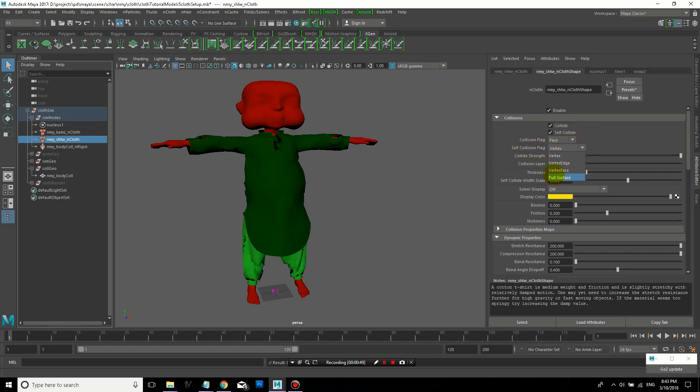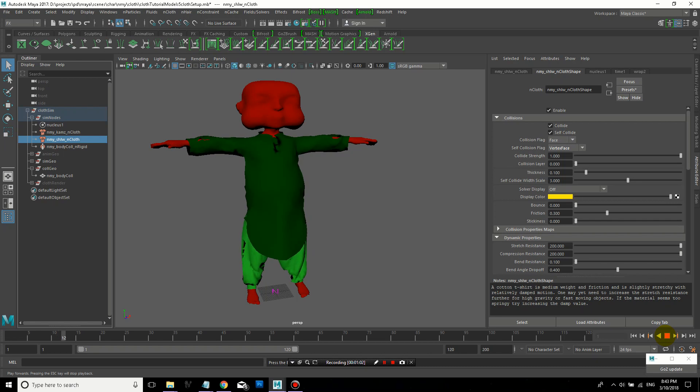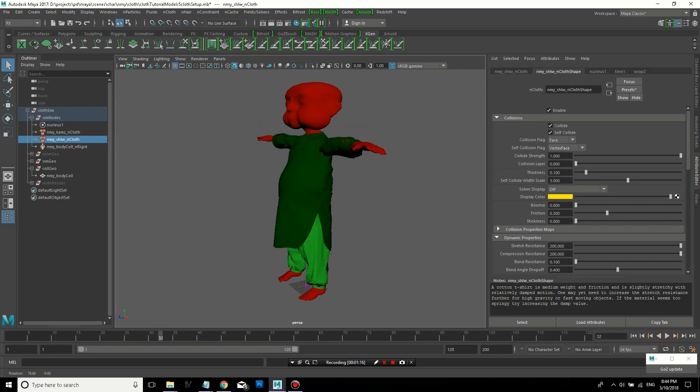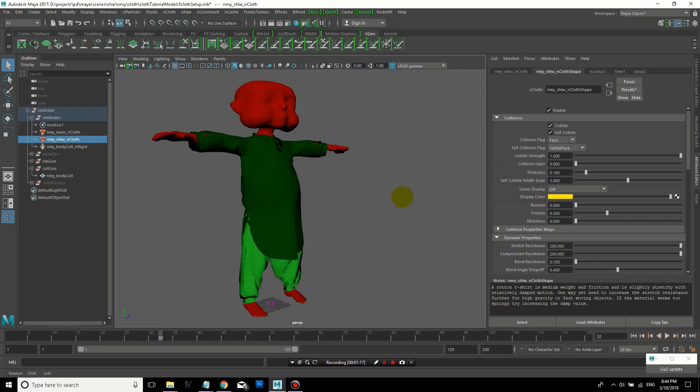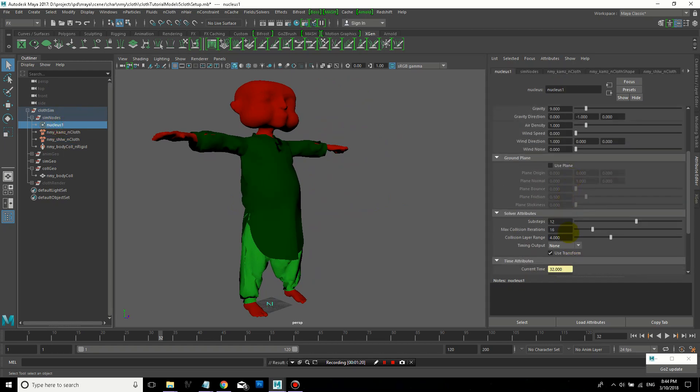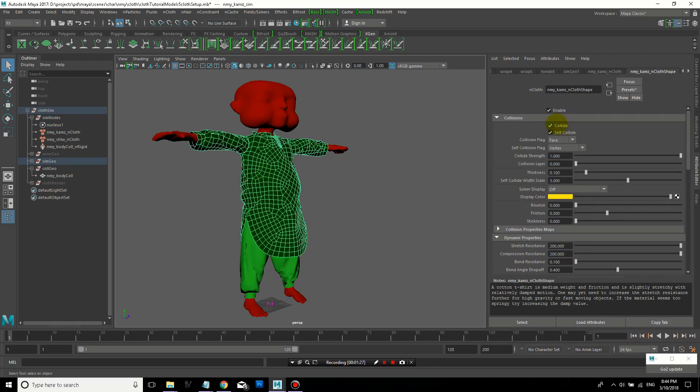And I can change the self-collision flag to be more accurate. So vertex will be faster, but vertex face will calculate collisions on faces instead of just the individual vertices or points. So if you find that you need a more accurate result because things are going through each other, you can adjust thickness. You can adjust your sub-steps in the nucleus. You can adjust the self-collision flag or the collision flag to be more accurate. But I would say only increase these things if you really need it. Try it with lower settings because it'll be faster and give you less problems.